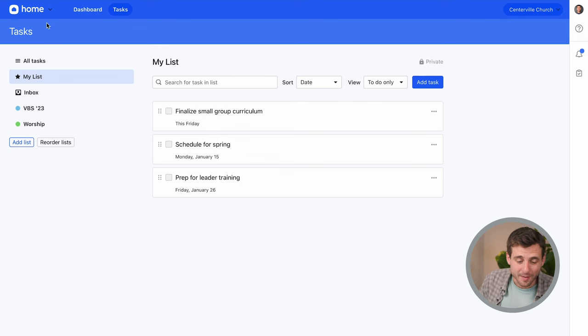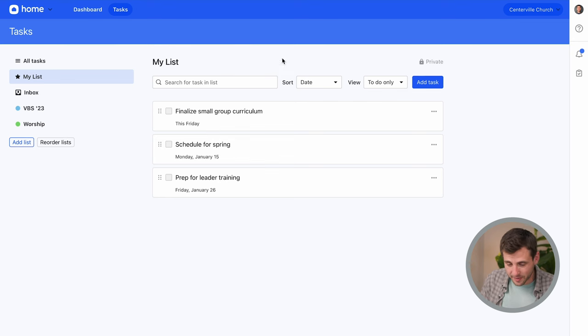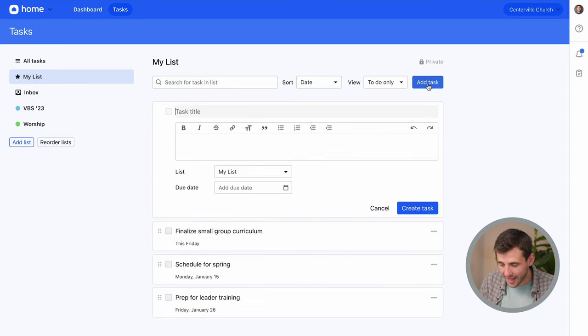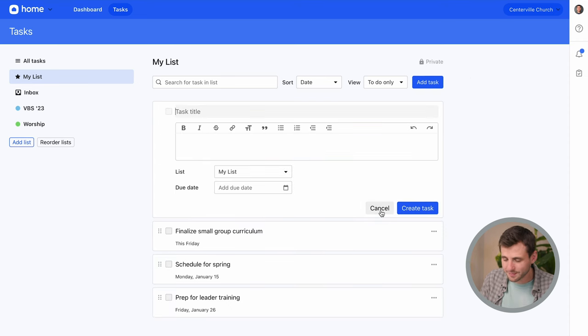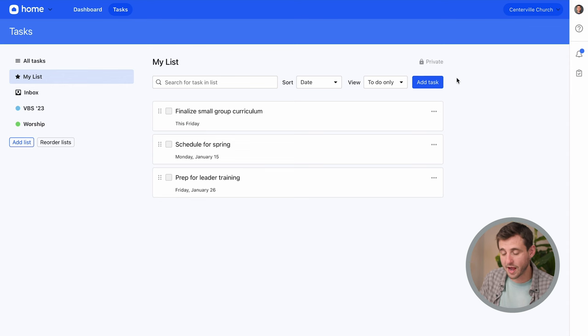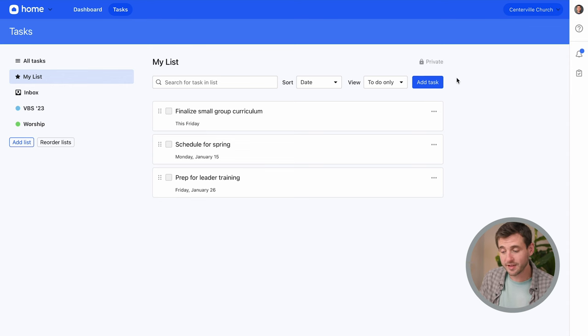All right, so here we are in Planning Center home and we are on the tasks page. You can see I've got a few that are already here and if I want to I can always go ahead and add a new task, but that is not what we're doing today. Today we are looking at how automations can add tasks automatically for us.